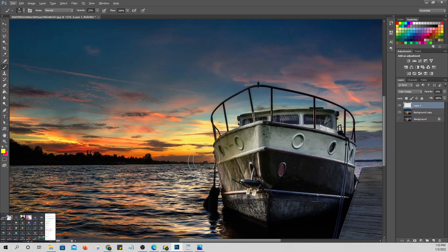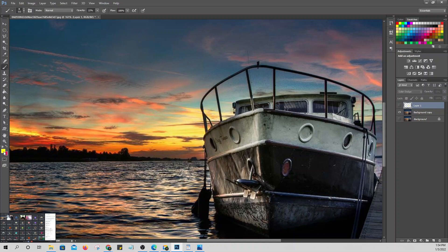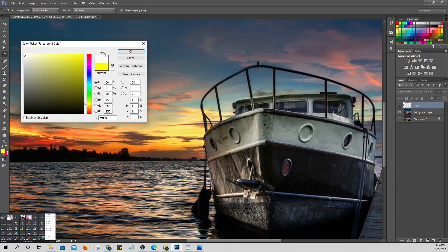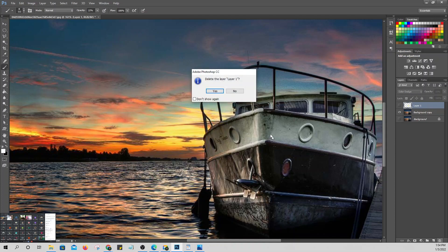If we zoom in, we can see the changes. The color is slightly different. Let's check if there are changes — yes, there are. The color changed because we didn't set the correct color. So let's make the foreground color white and the background black.